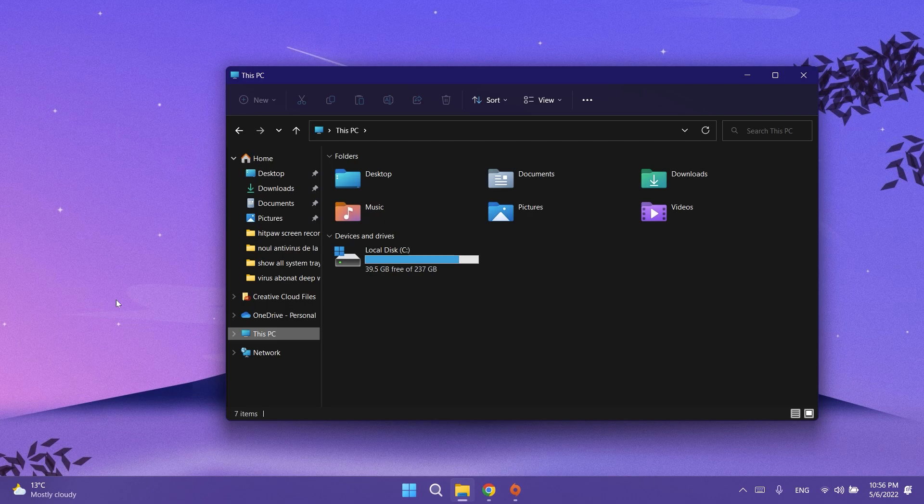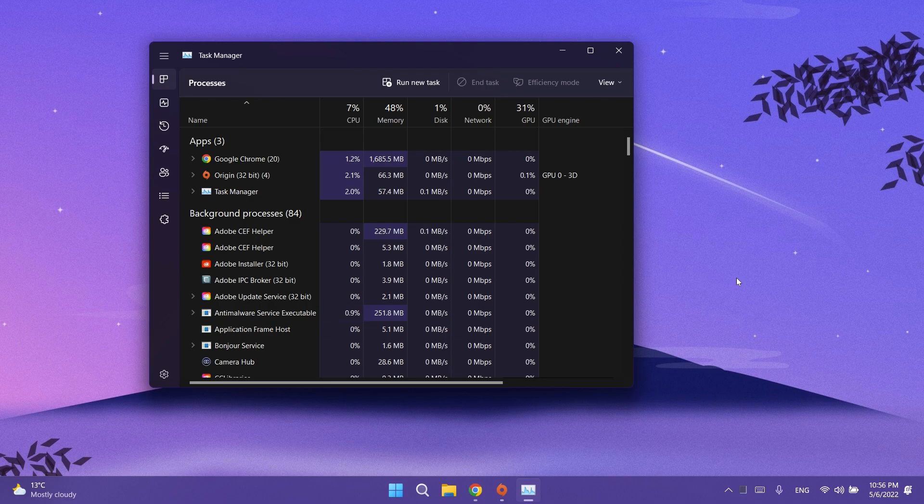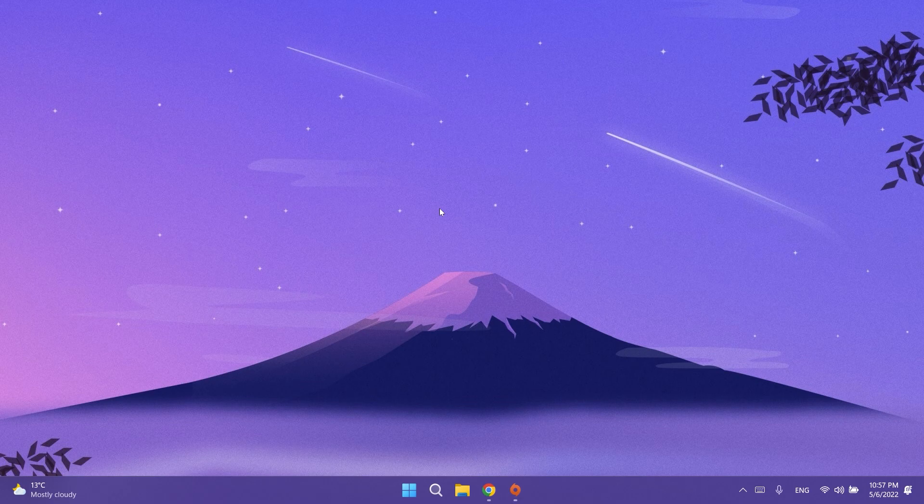Regarding the Task Manager, Microsoft fixed an issue that was causing the process list to fluctuate between apps and background groups when clicking on efficiency mode from the command bar. They also have some fixes regarding Windows Sandbox and Windows Update.